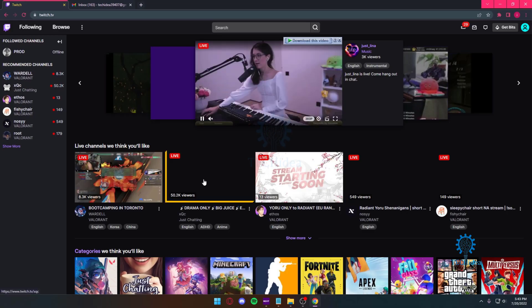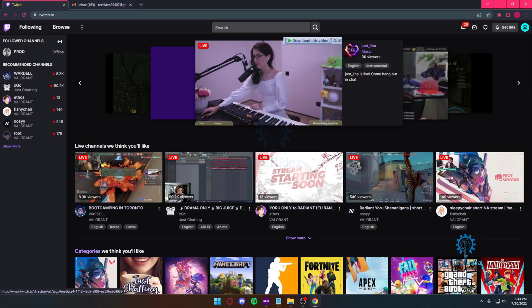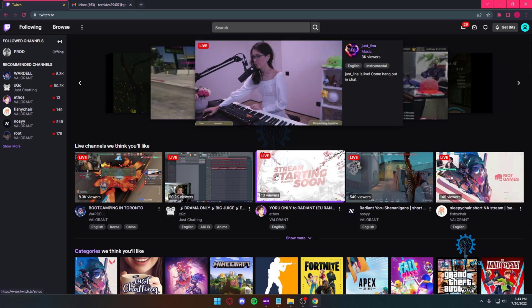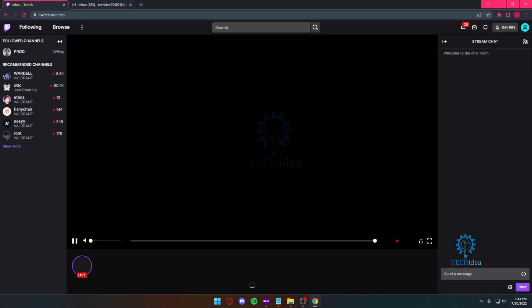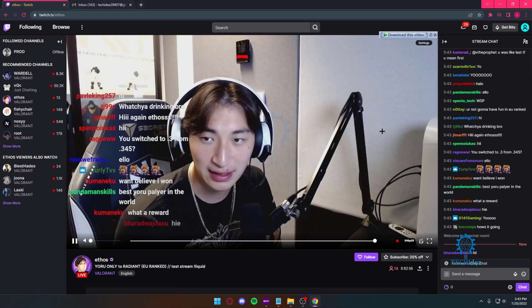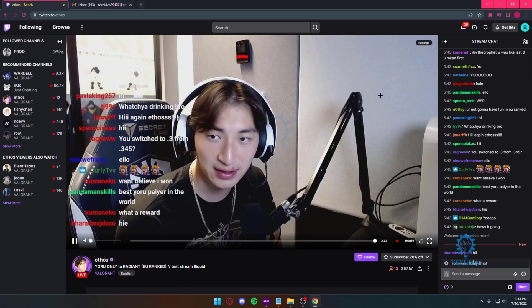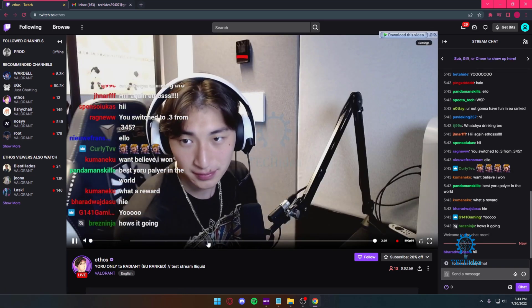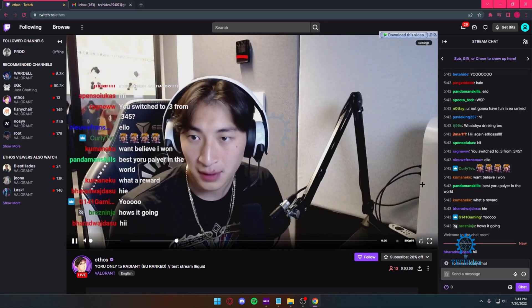Hello everyone and welcome back to Tech Idea, where we make tutorials and topics that might be helpful to you in one way or the other. Today I'm going to be showing you how you can avoid getting ads on your Twitch.